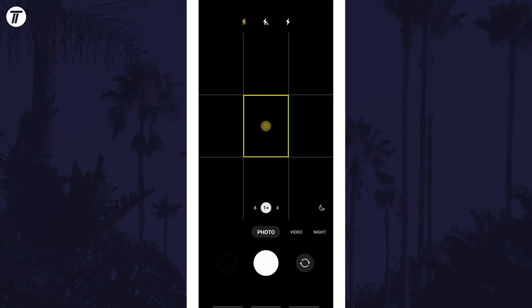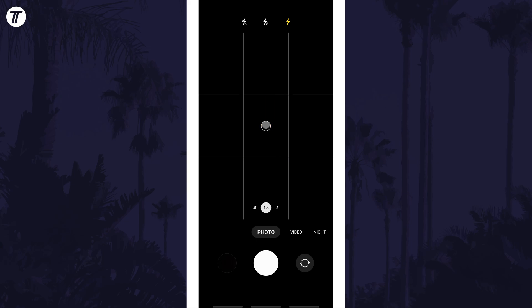You can turn it on for all photos by selecting the standard icon, set it to automatic with the icon with the letter A, or turn it off for all photos by selecting the icon with a line through it.